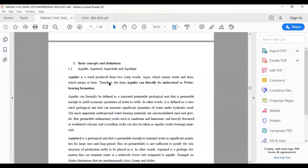We will first start with basic concepts and definitions of aquifers, aquitards, aquiclude and aquifuge. Aquifer is a word produced from two Latin words: aqua, which means water, and fer, which means to bear. Therefore, the term aquifer can literally be understood as a water-bearing formation. Formally, an aquifer is defined as a saturated permeable geological unit that is permeable enough to yield economic quantities of water to wells.